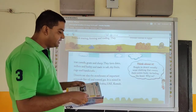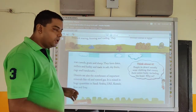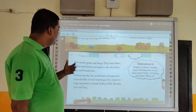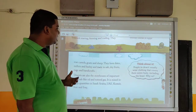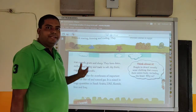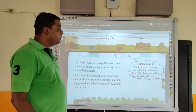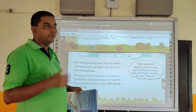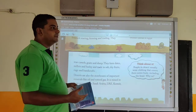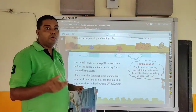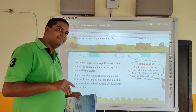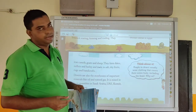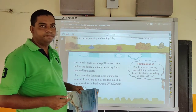So with this, we have completed chapter number 8 of social science, standard 5. For homework, I want you to read and understand this chapter. Very soon we will be doing the question answers and important facts of chapter number 7 as well as chapter number 8. Thank you.